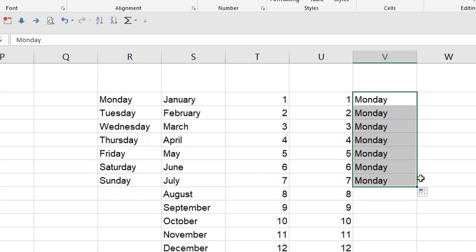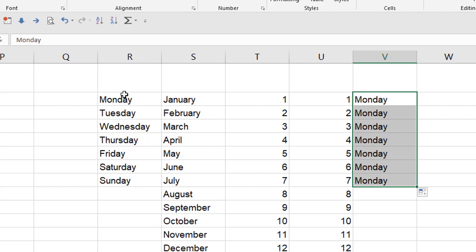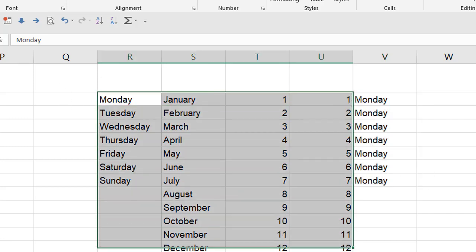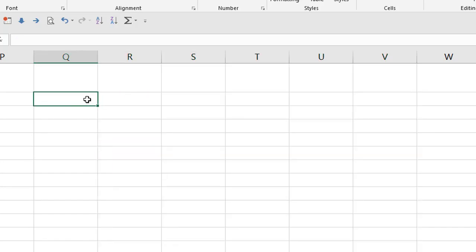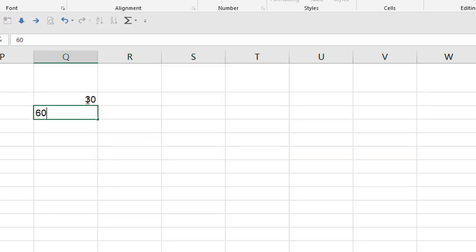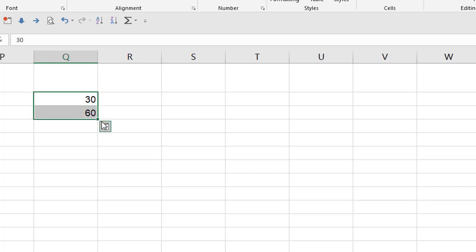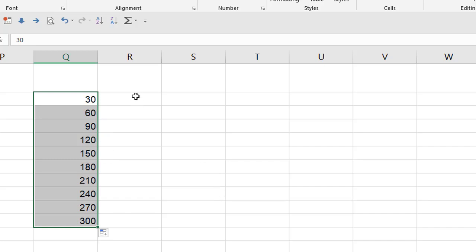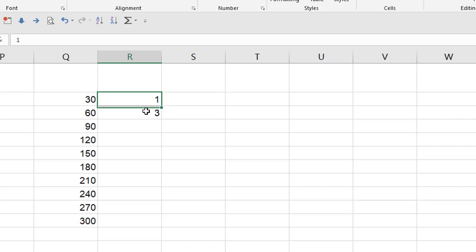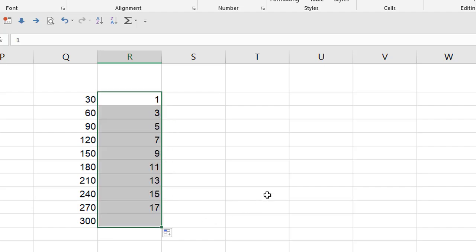Now, here's a couple other things that are really cool about the Autofill handle. You can create your own list sequences. Like for example, let's just get rid of this stuff. Get a blank slate here again. Let's say we want 30, 60, 90. So all you have to do is do 30 and 60, highlight both those numbers, pull the Autofill handle and you'll get 30, 60, 90 and so on. Like odd numbers, one, three. Highlight both of those, pull the Autofill handle and you get a series of odd numbers.